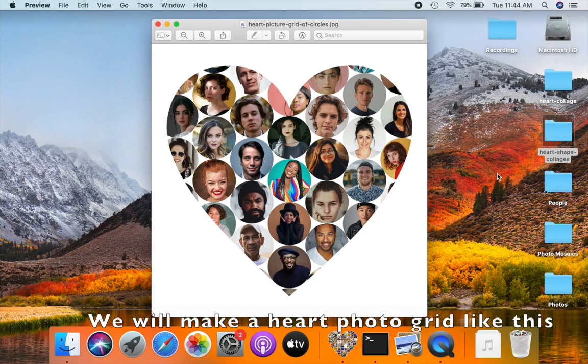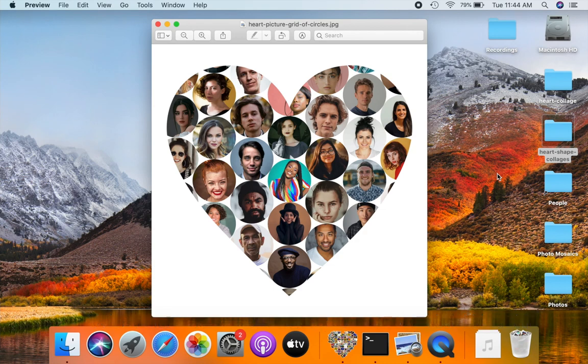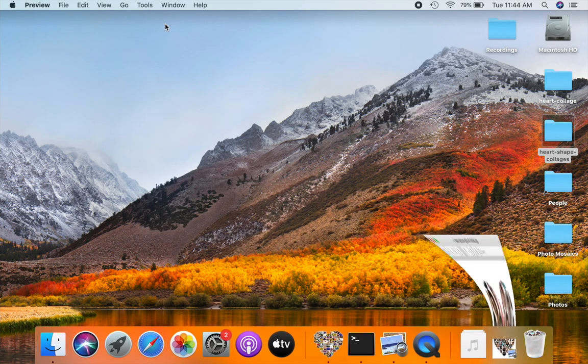Hello! I am Leo from Silken Mermaid Software. This video will show you how to make a heart photo grid collage like this. We will use figure collage software to make the collage. Details on how to get figure collage are in the video description.